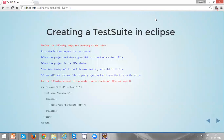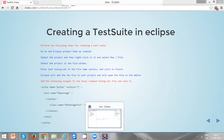Hi everyone, in this video we are going to discuss about creating a test suite in Eclipse. In order to create a test suite in Eclipse, we have to follow the following steps. Let's do it step by step.